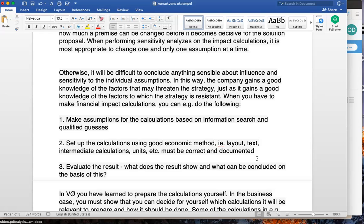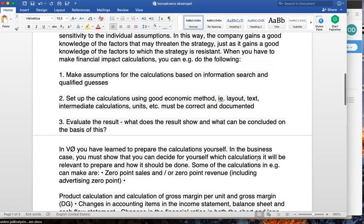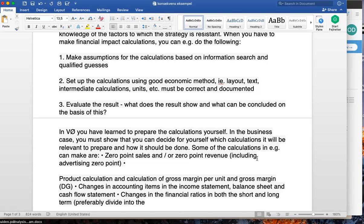Afterwards, evaluate the results: what do the results show and what can be concluded? For example, if you do five marketing campaigns and have invested one million kroner, after paying the marketing contribution and making a break-even — is it really worth it? You need to evaluate and discuss whether something cheaper and more efficient could have been done instead. In the business case you must show that you can decide for yourself which calculations are relevant and how they should be done.